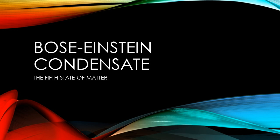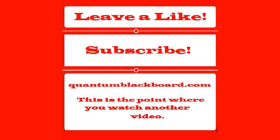If you want to learn more about the Bose-Einstein condensate, we'll leave a link to the Quantum Blackboard video in the description. Please like and subscribe. Go to QuantumBlackboard.com to become a member and receive updates, as well as watch a few more videos.